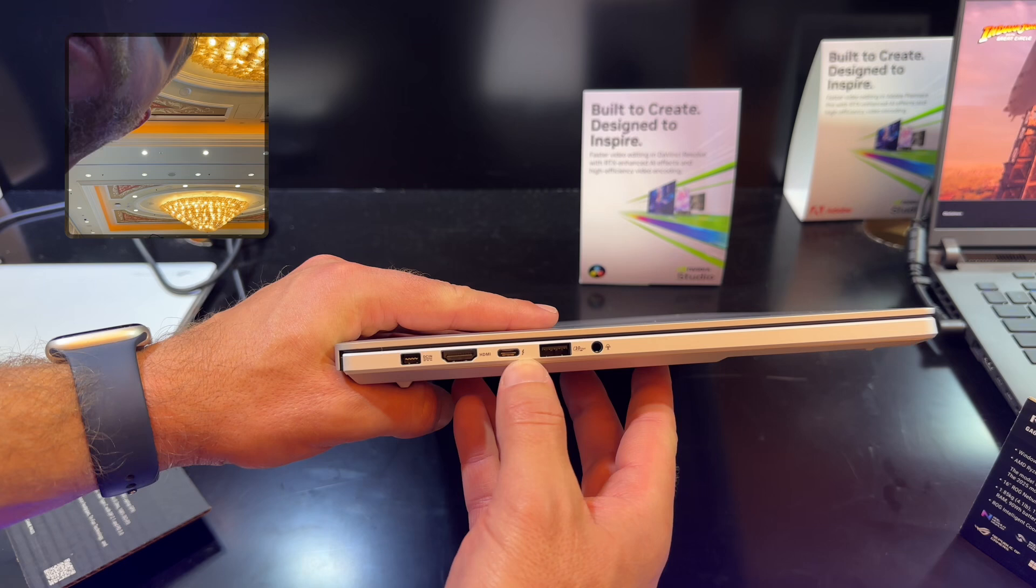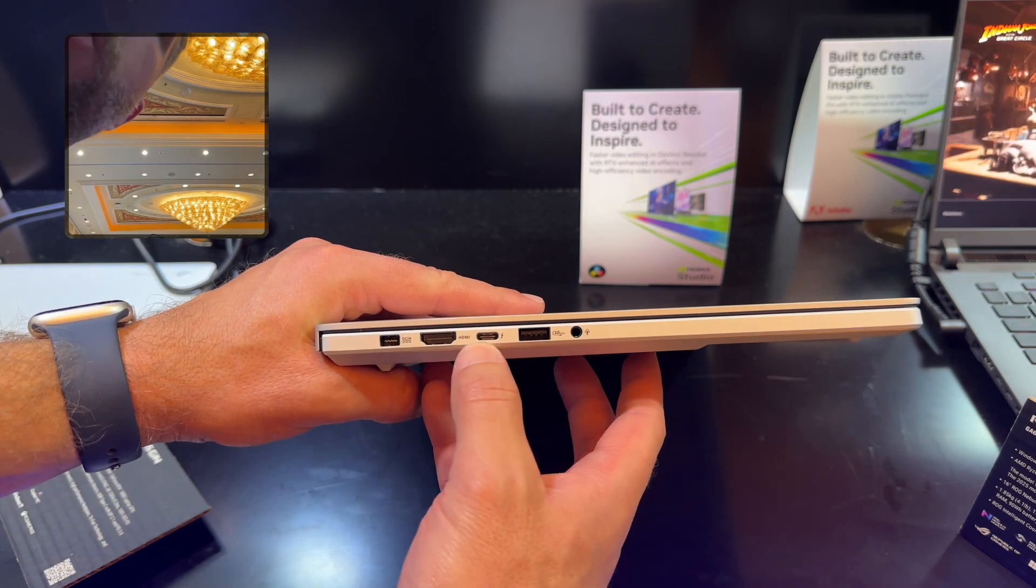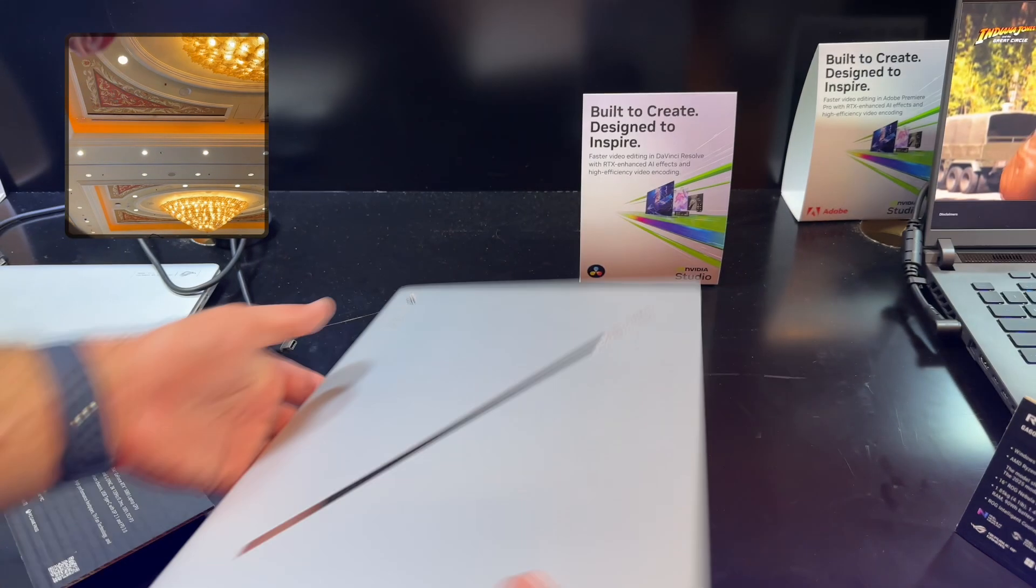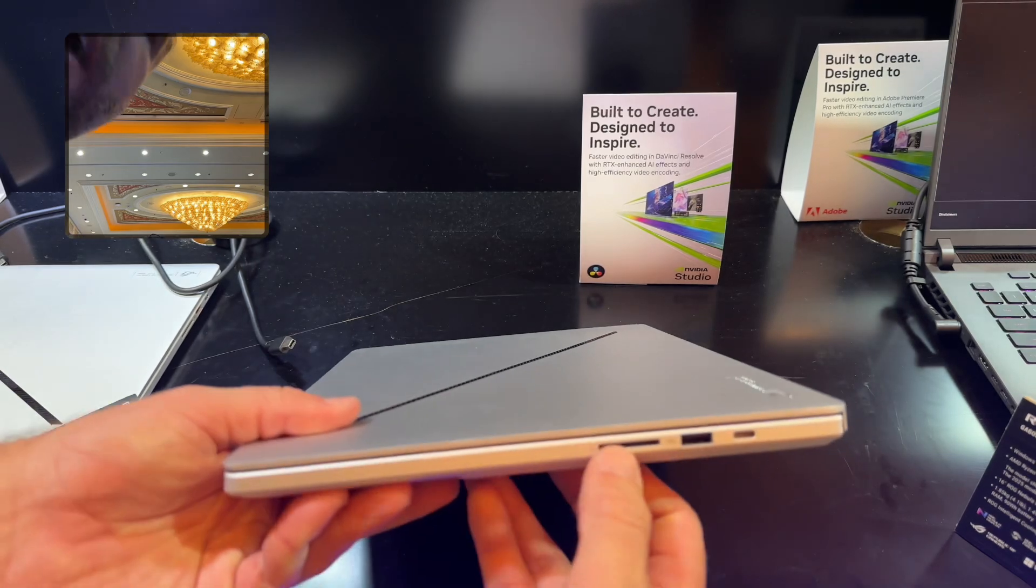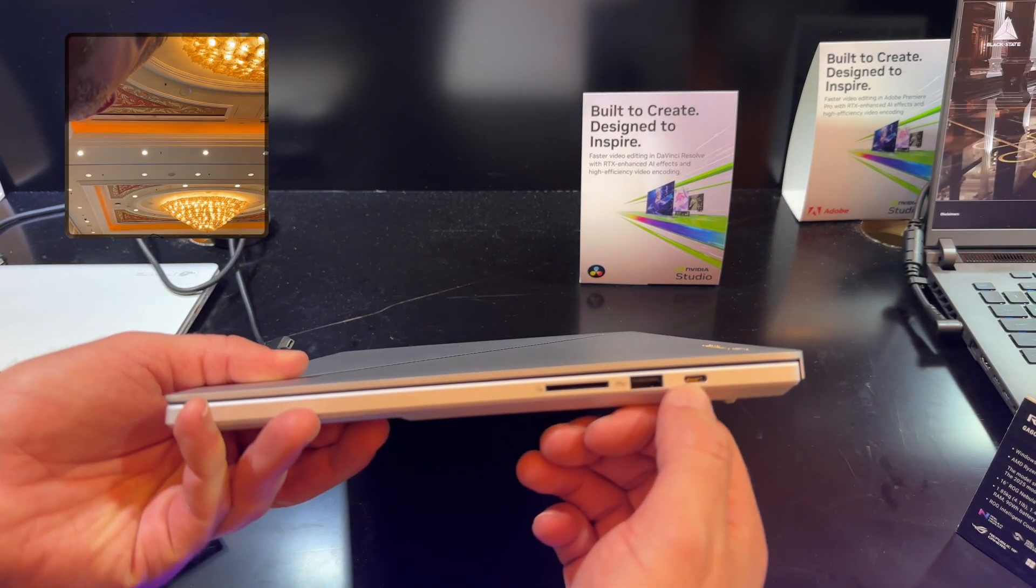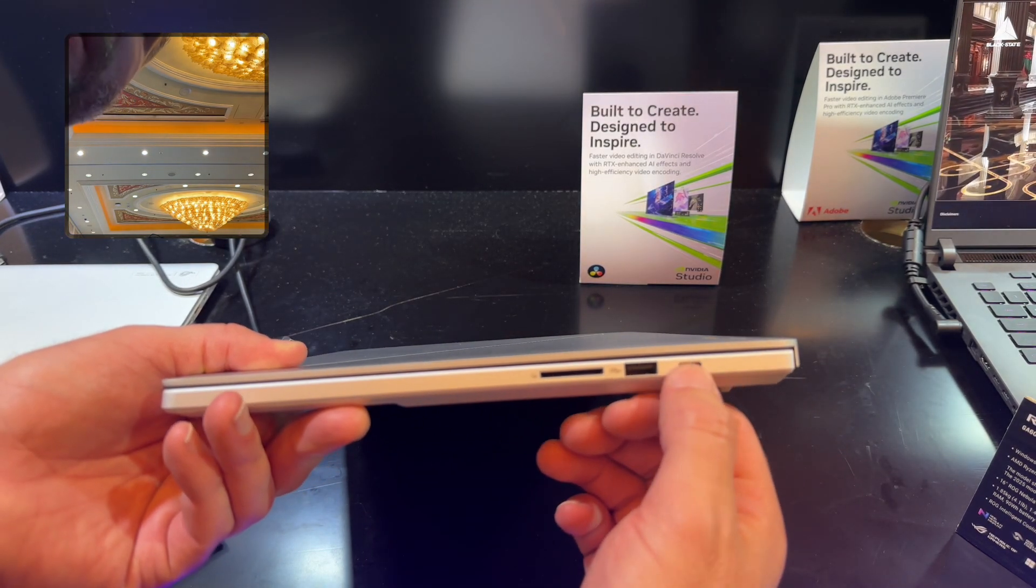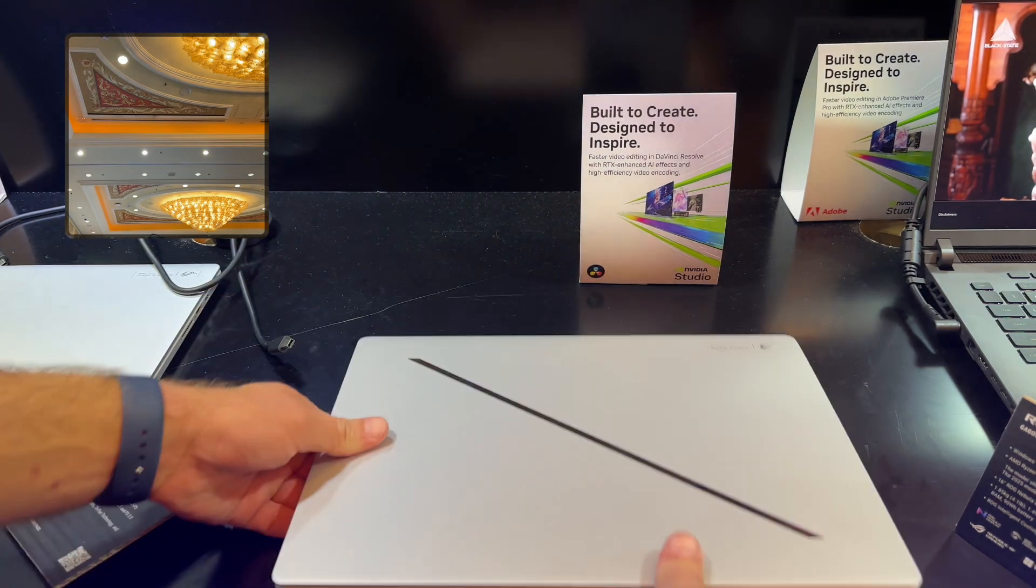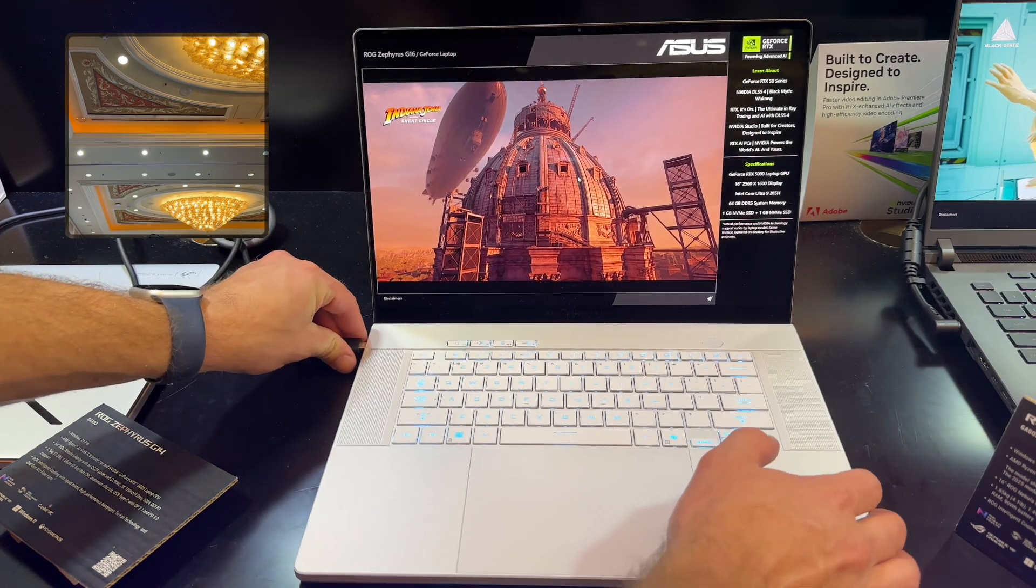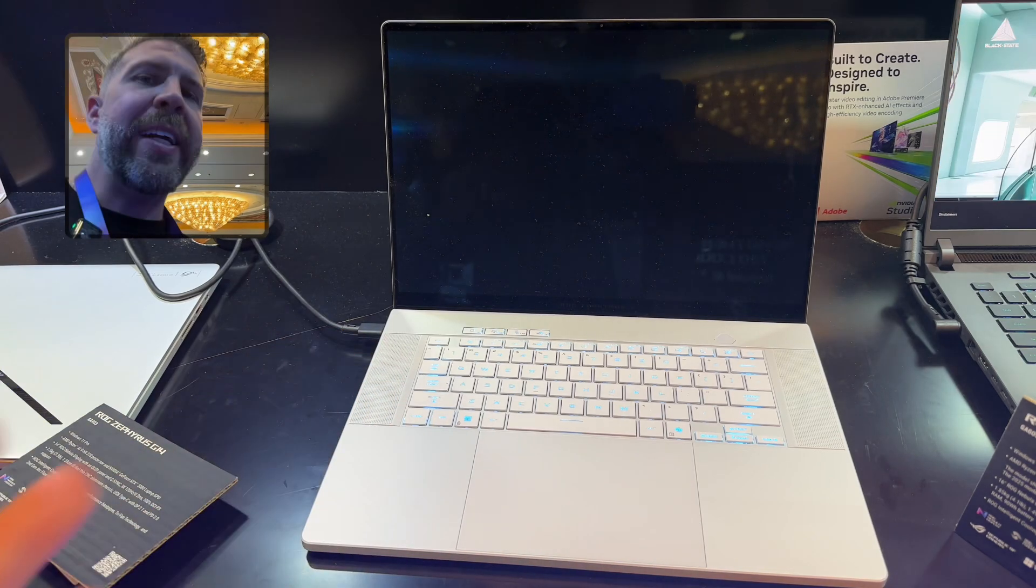We've got a light up bar on the back of this device, a reversible Asus power plug on the left, HDMI 2.1, Thunderbolt 4, USB-A. This will be a USB 4 on the Ryzen version. Then of course we've got a headset port on the right. We have a full size SD card slot, I love this, USB-A, and then a USB-C.